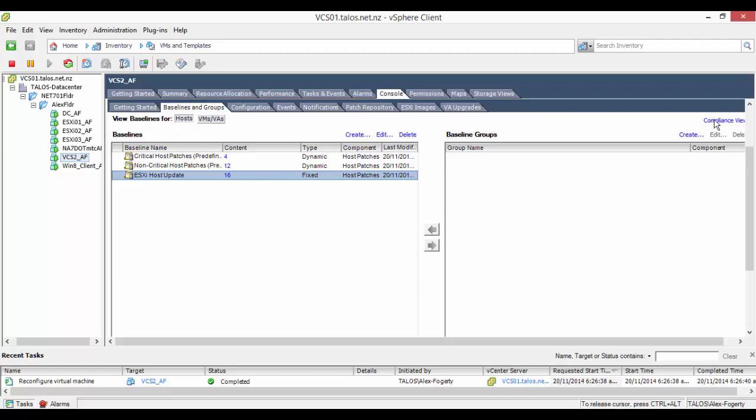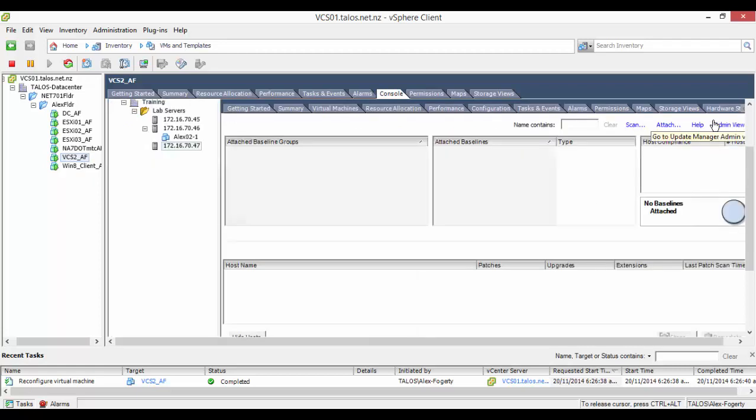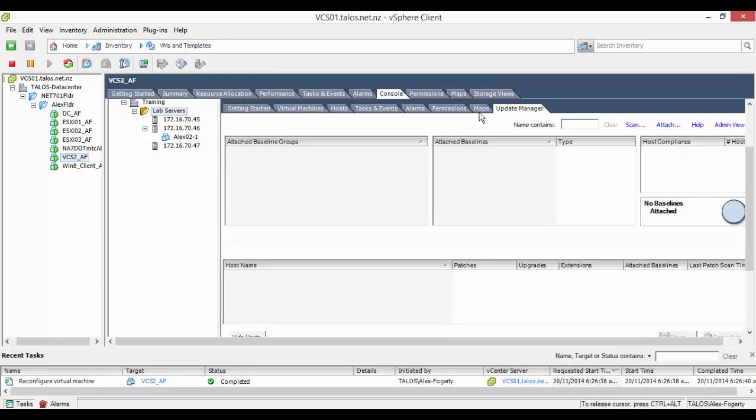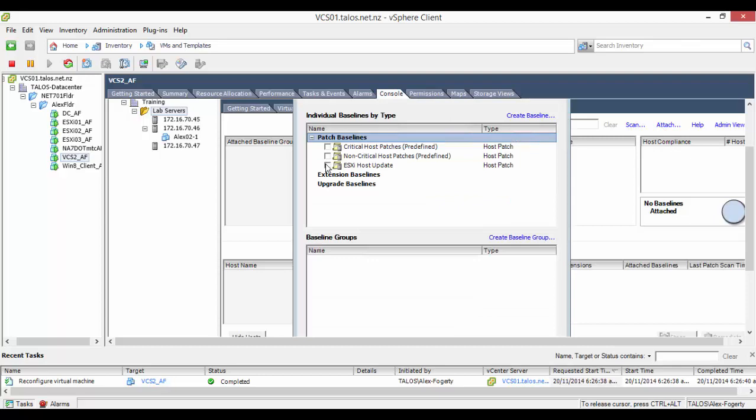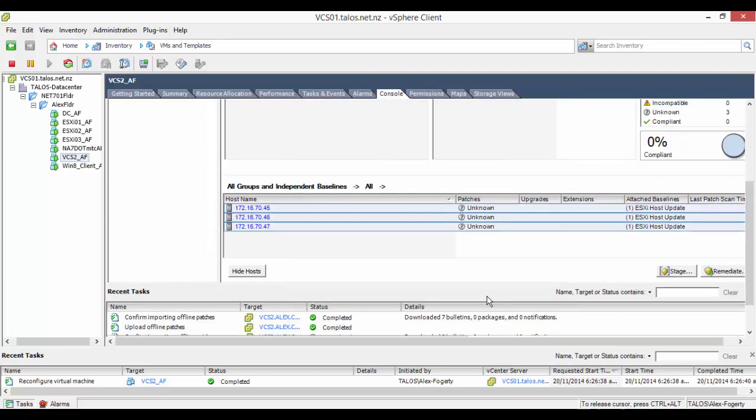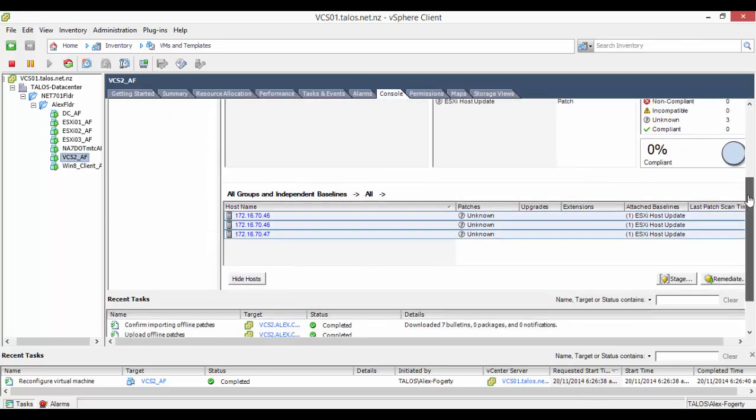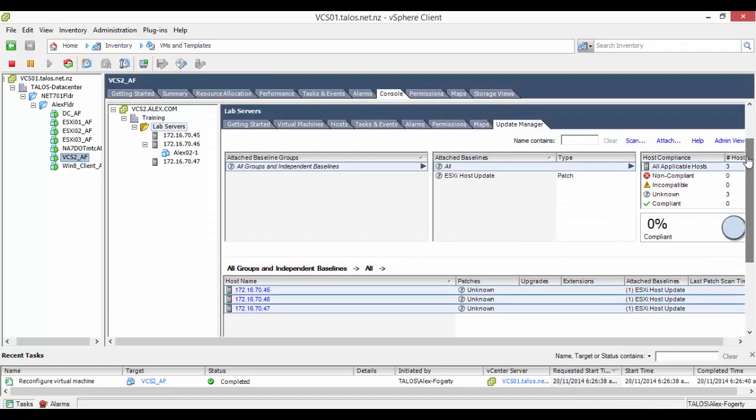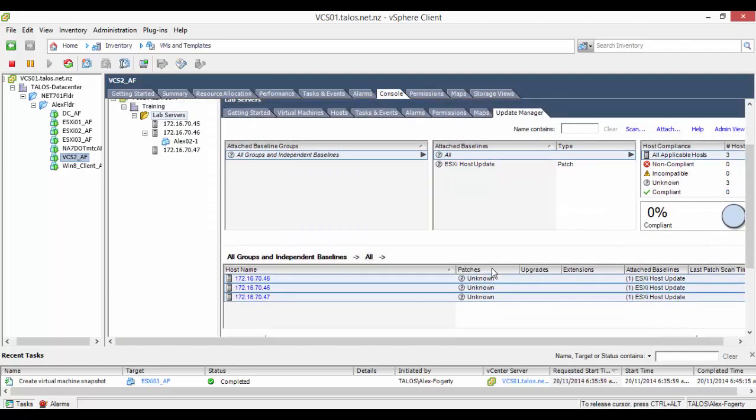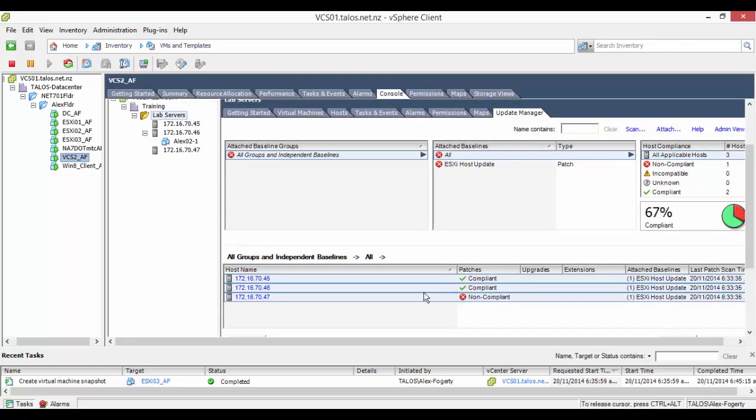We now go into compliance view and then go into the update manager tab. We then attach the ESXi hosts we want to update. After this is complete we can click scan and the vCenter server will look at all the available patches and compare them to the ones installed on the ESXi machine, pointing out all the ones that haven't been installed. It will do this by stating that the ESXi hosts are not compliant.